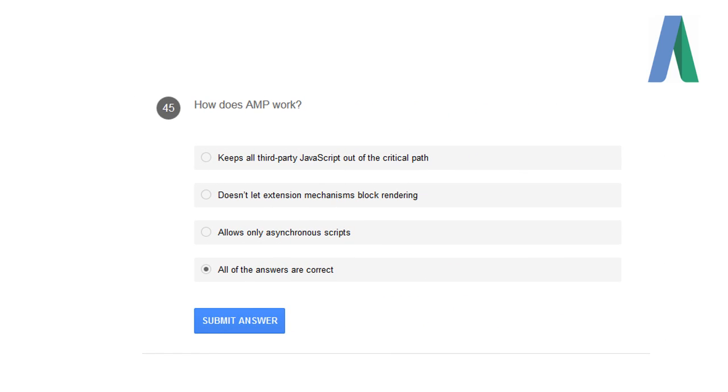How does AMP work? Keeps all third-party JavaScript out of the critical path, does not let the extension mechanisms block the rendering, and allows only asynchronous scripts.